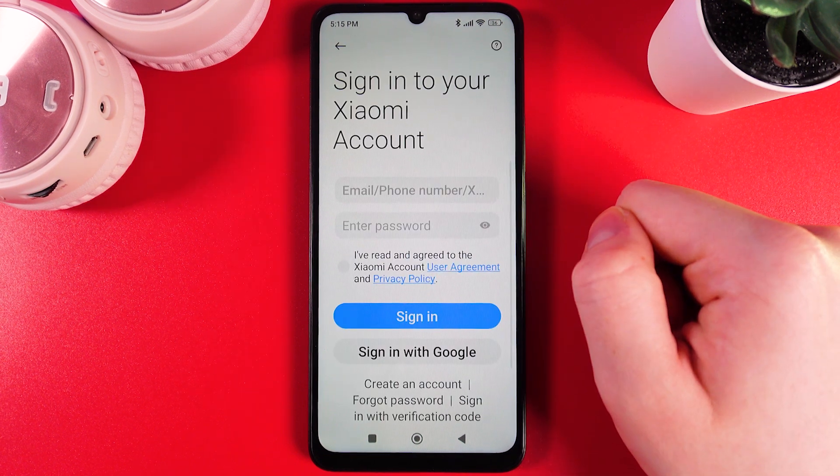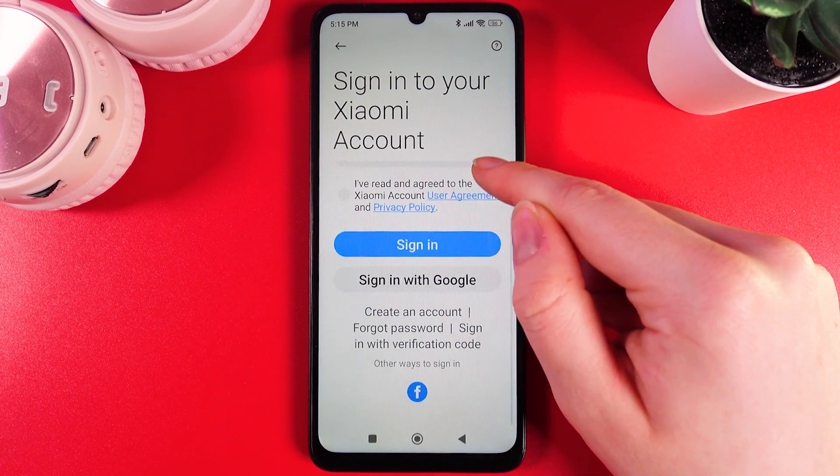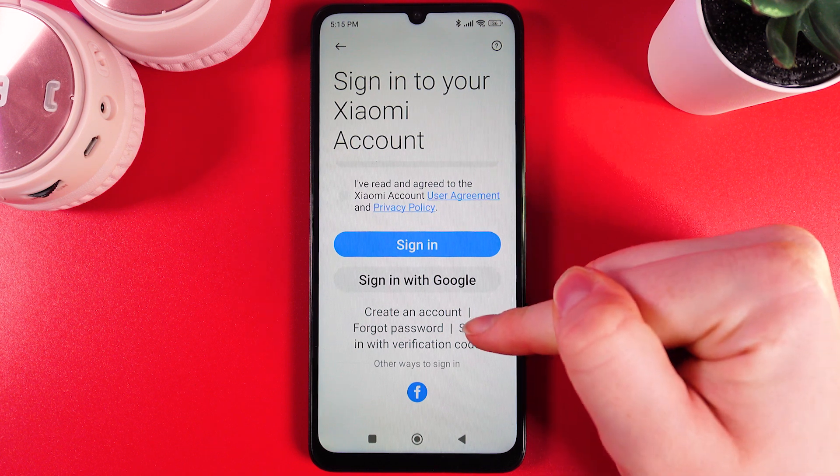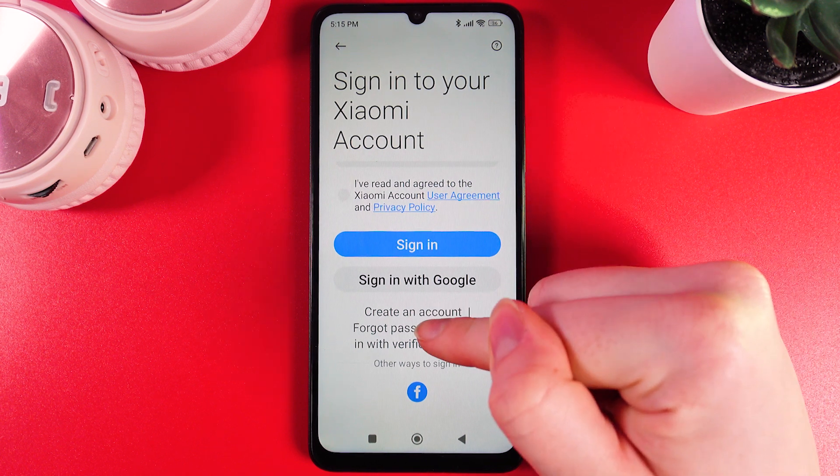Click on it, and here as the next step we would need to find this little gray button which says 'Create an account.'